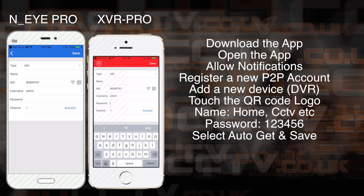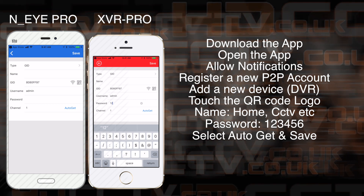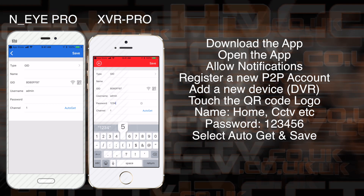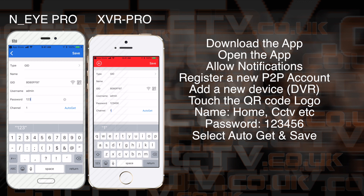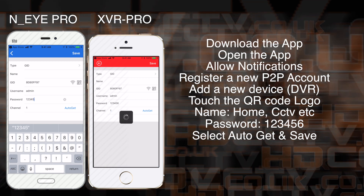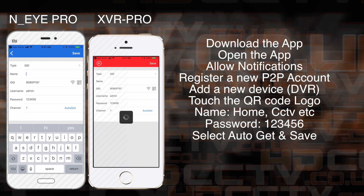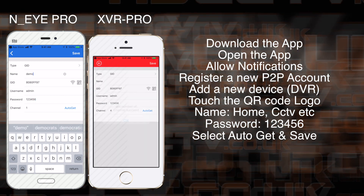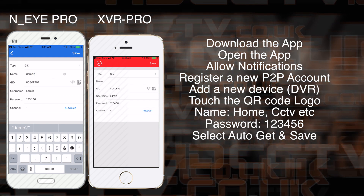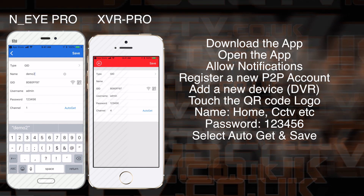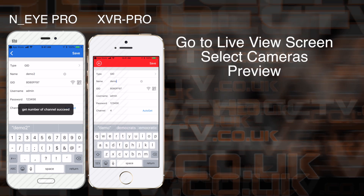This fills in the information from the GID code. Then enter a name — you can call it whatever you like: Home, Security, CCTV. The default password is 123456, and once you've done that, click Auto Get. That will get the amount of cameras the system has on the system, and click Save.